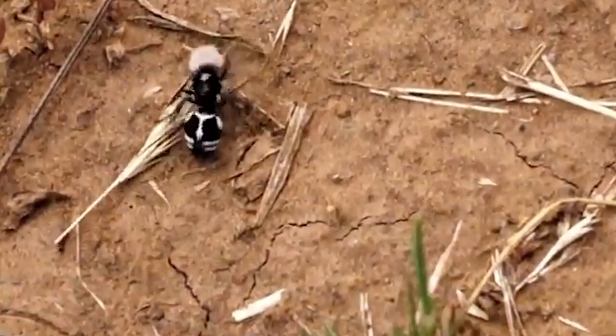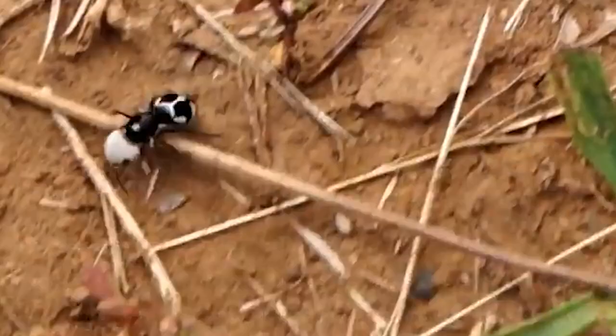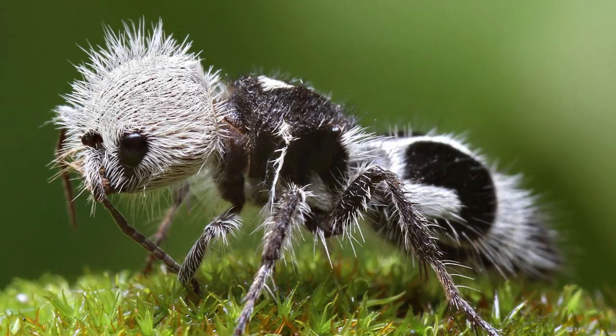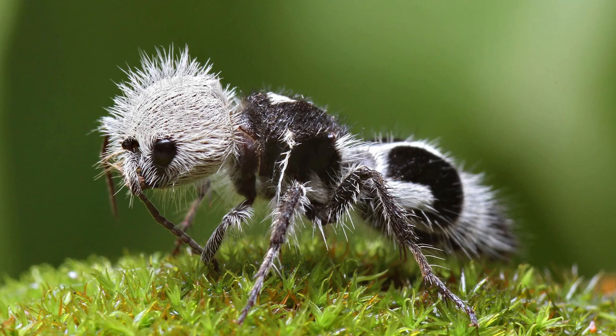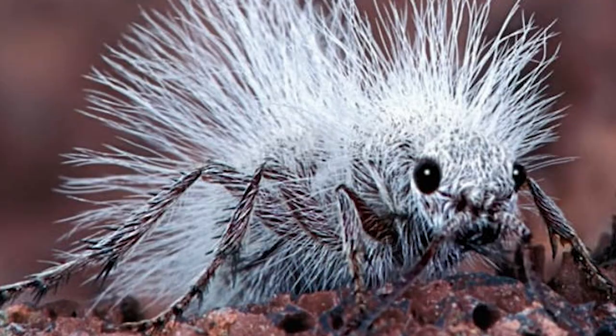But don't be fooled by their cute appearance. These wasps are dangerous and have a painful sting, earning them the nickname cow killer. The black and white coloring also serves as a warning to predators that they're not to be messed with. It's another example of how evolution can produce strange and fascinating creatures that are perfectly adapted to their environment, even if we don't fully understand how they came to be.